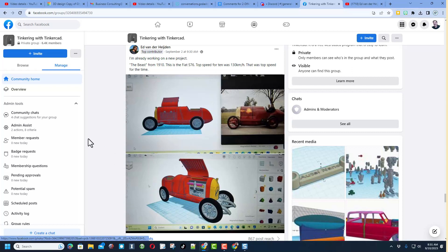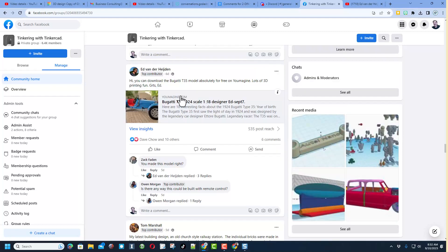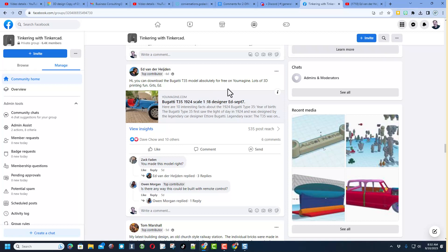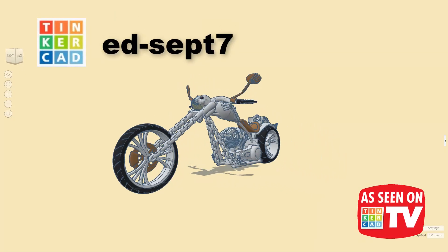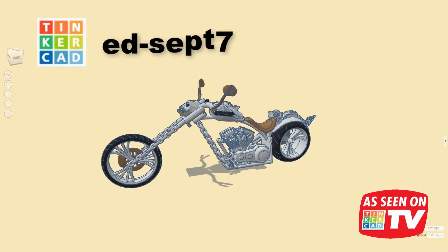Ed has a ton of fantastic designs that you can also find on YouImagine.com. His designs are always fantastic and he's worthy of a follow. Ed, your designs are absolutely epic and thank you so much for sharing.